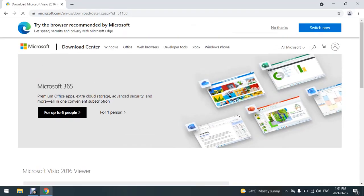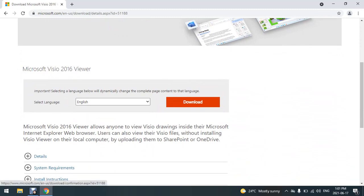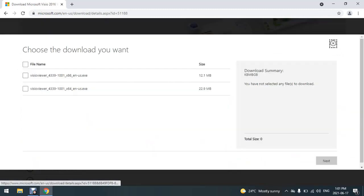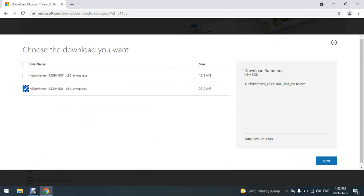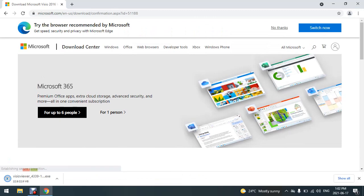Then I'm going to go down and click download. My version of Windows is 64-bit, so I'm going to choose the second option for 64-bit. Then I'm going to click next.